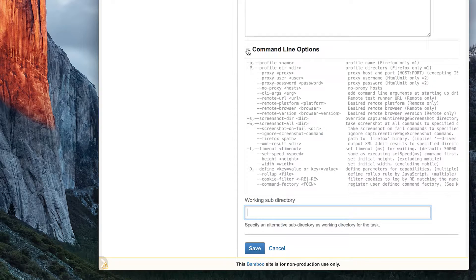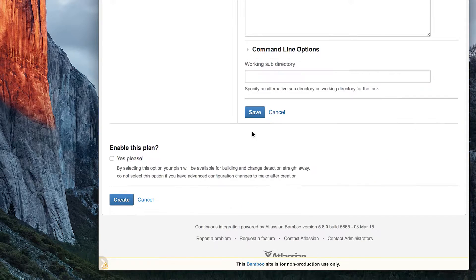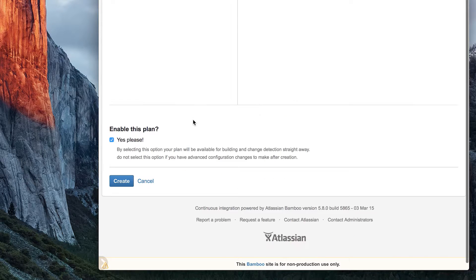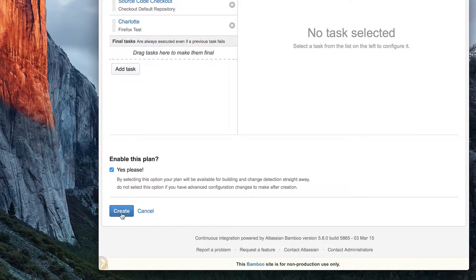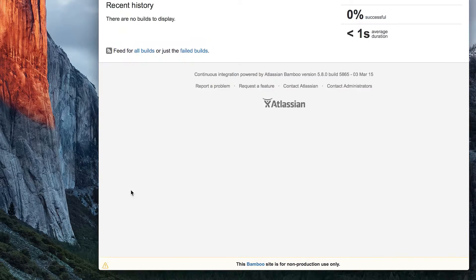If you leave it empty, Charlotte will only check the checkout directory. Go ahead and click Save to save your changes. Check the box to enable your plan, then click Create to finish creating your plan.